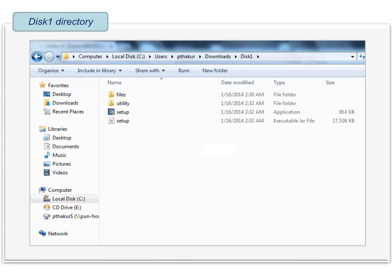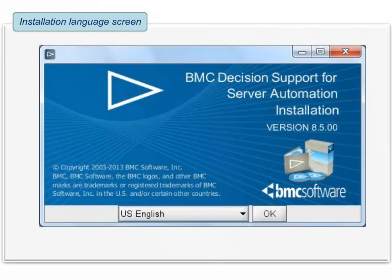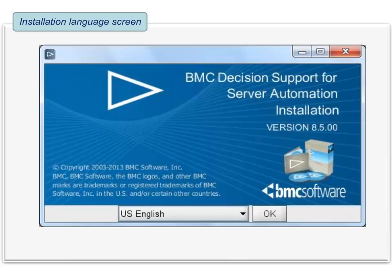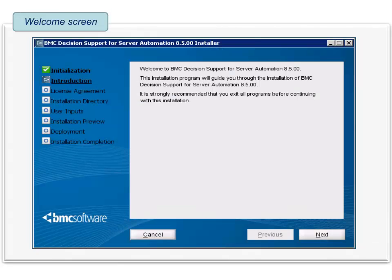After you extract the installation files, you need to double-click the setup.exe file in the disk1 directory. The language selection screen appears. Select the installation language and click OK. On the welcome screen, click Next.